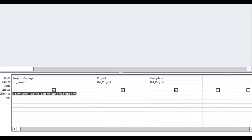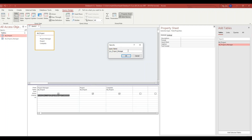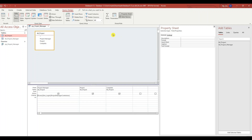In the project manager criteria, it's going to look for a project manager combo box on the login form, which we're going to create. Let me save this query — I'm going to call it Query_project_manager. Hit OK and close it.